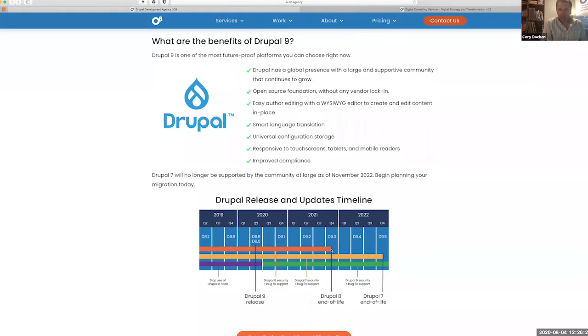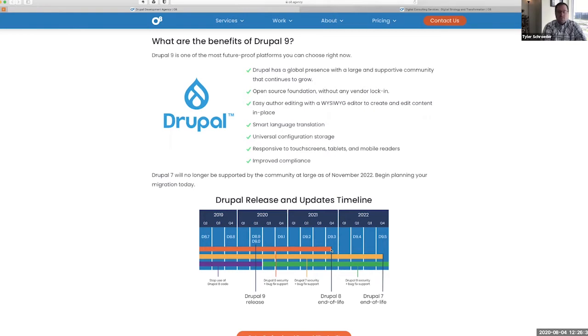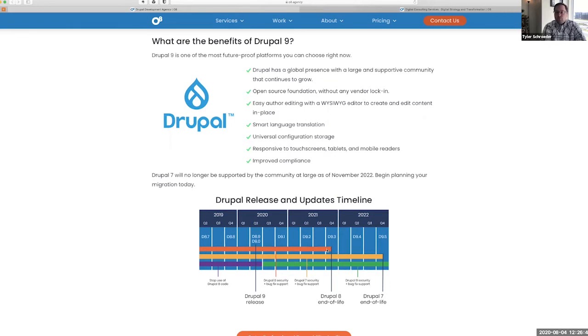This is unlike upgrading major Drupal versions in the past. This is going to be more in line with updates that you might see in WordPress, for instance.